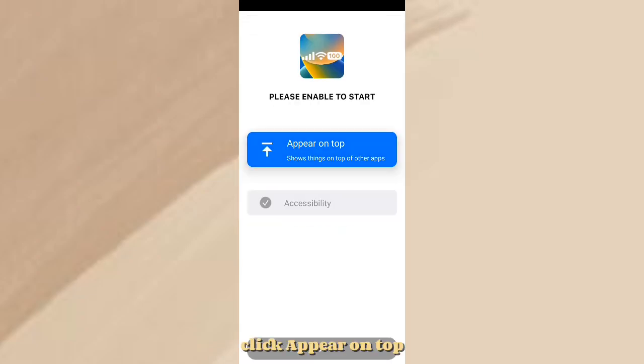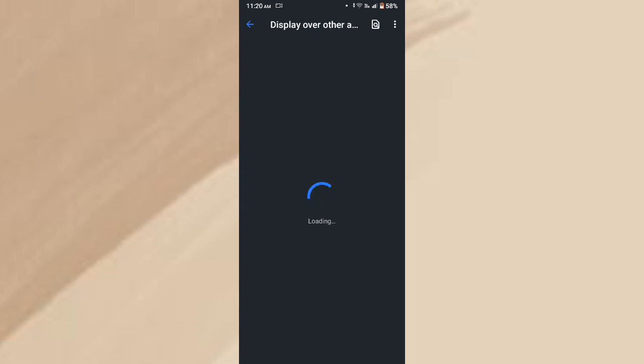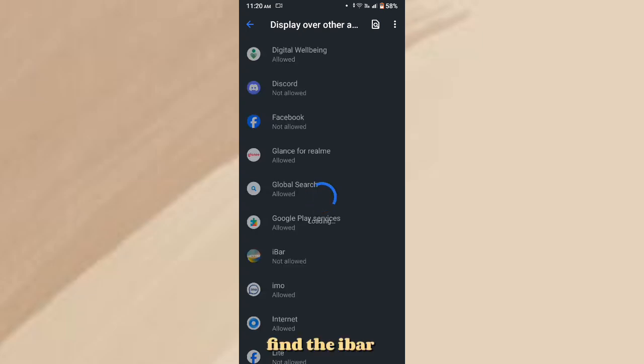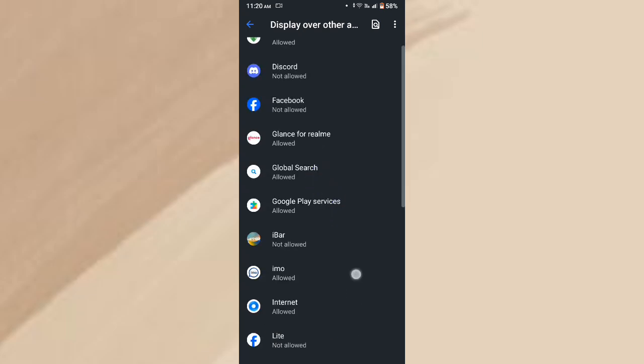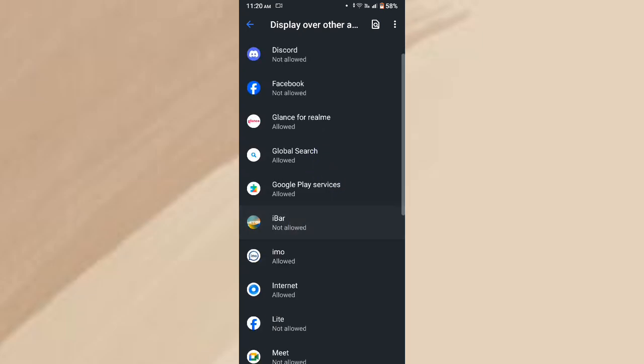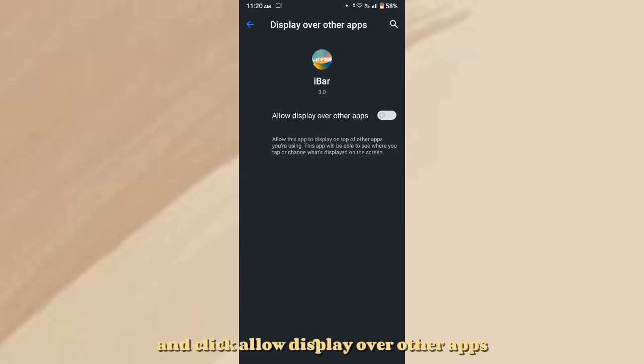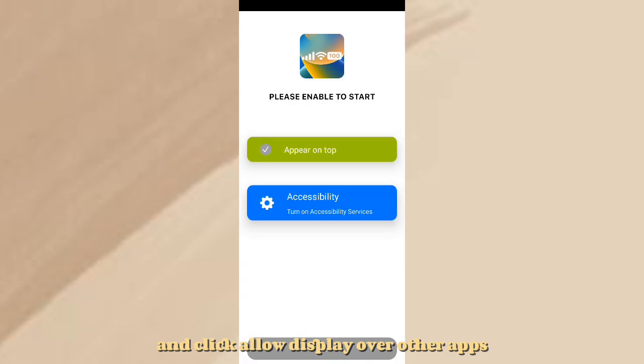Click Appear on top. Find iBar. And click Allow Display over other apps.